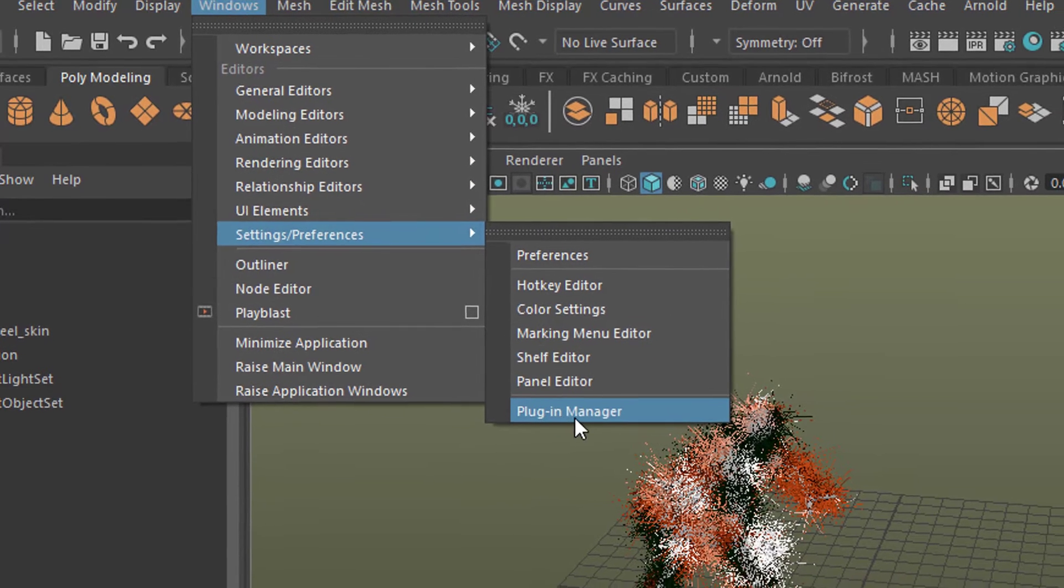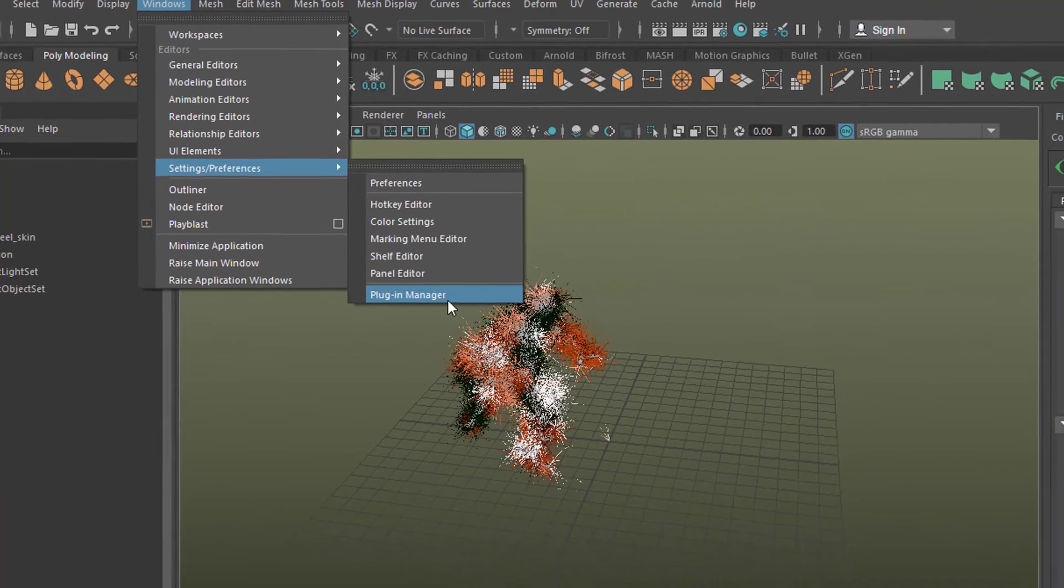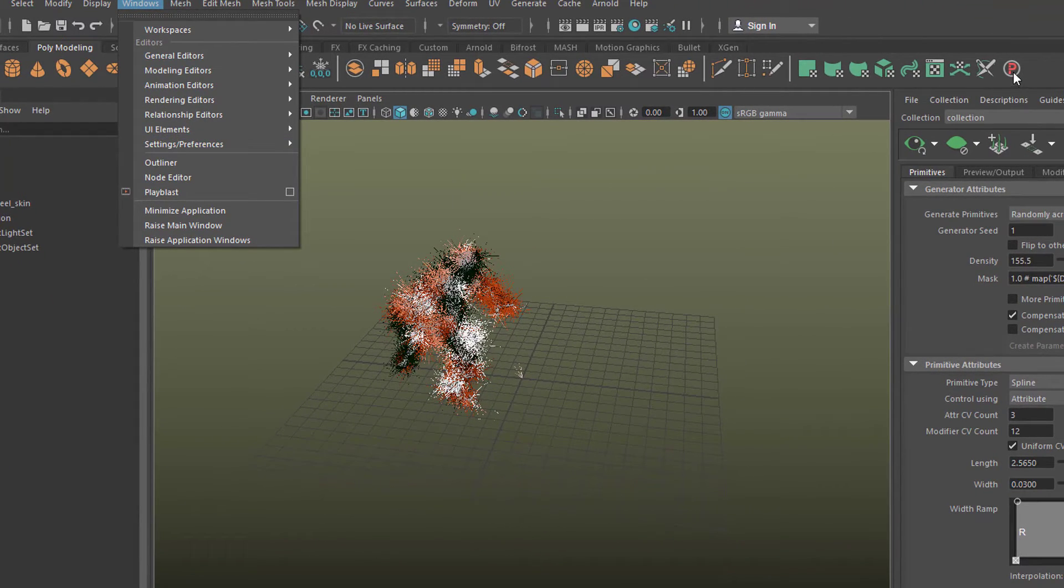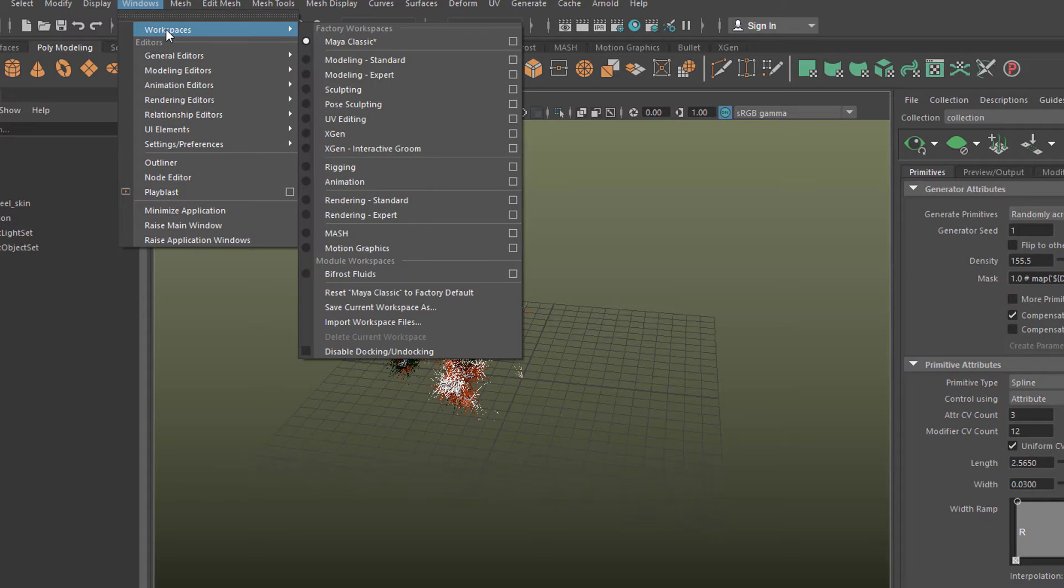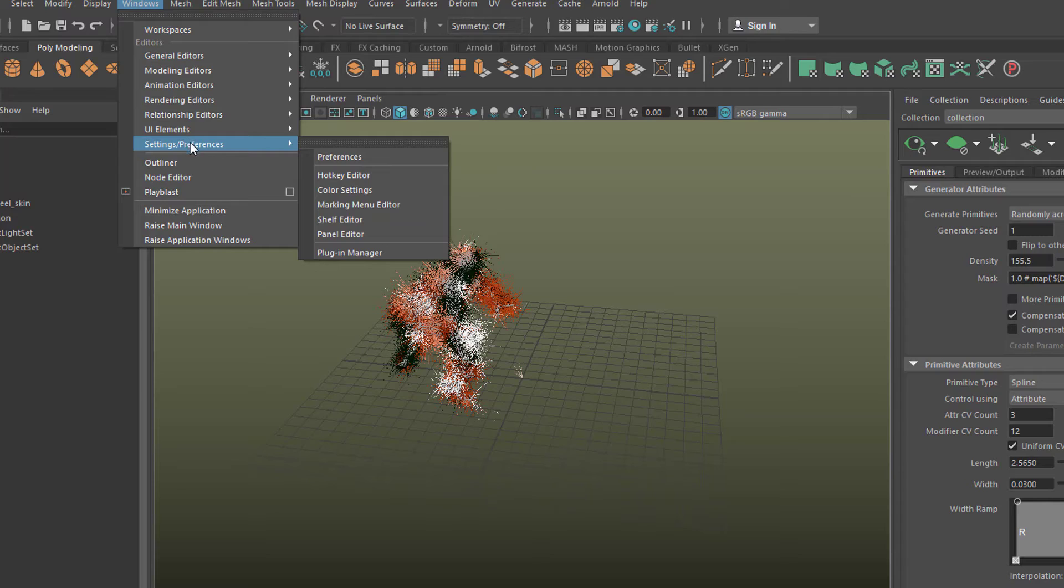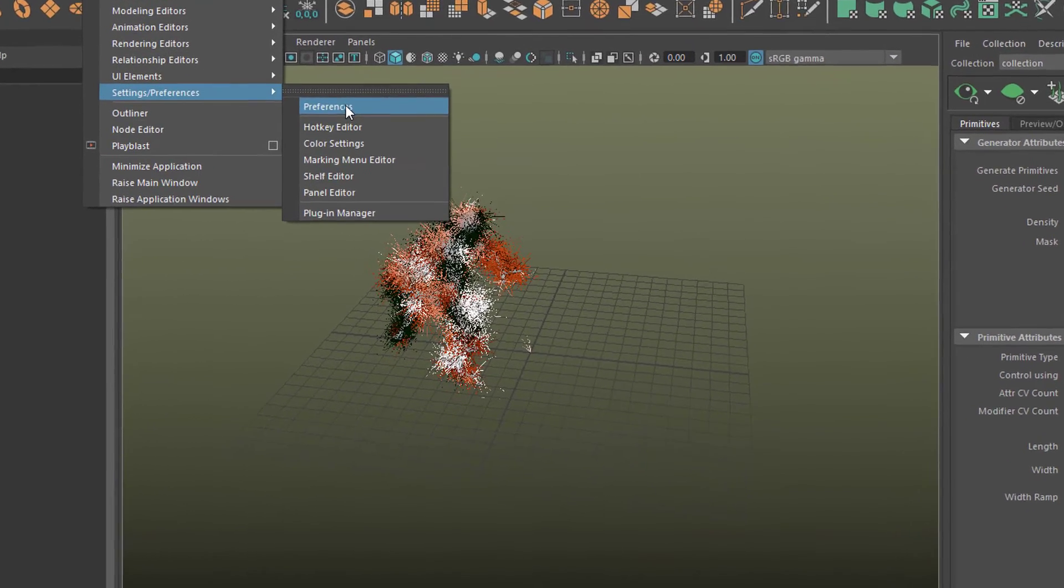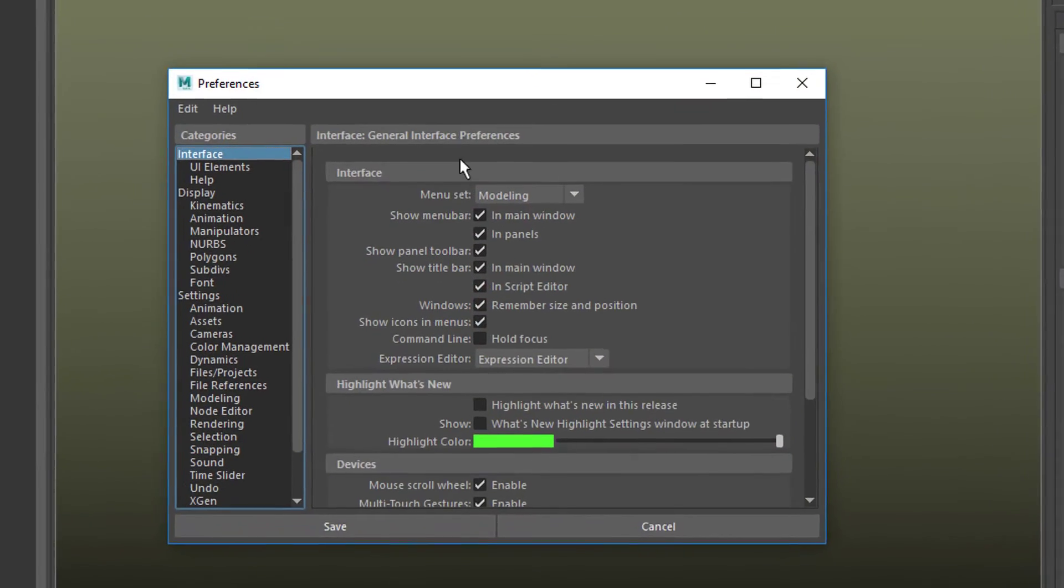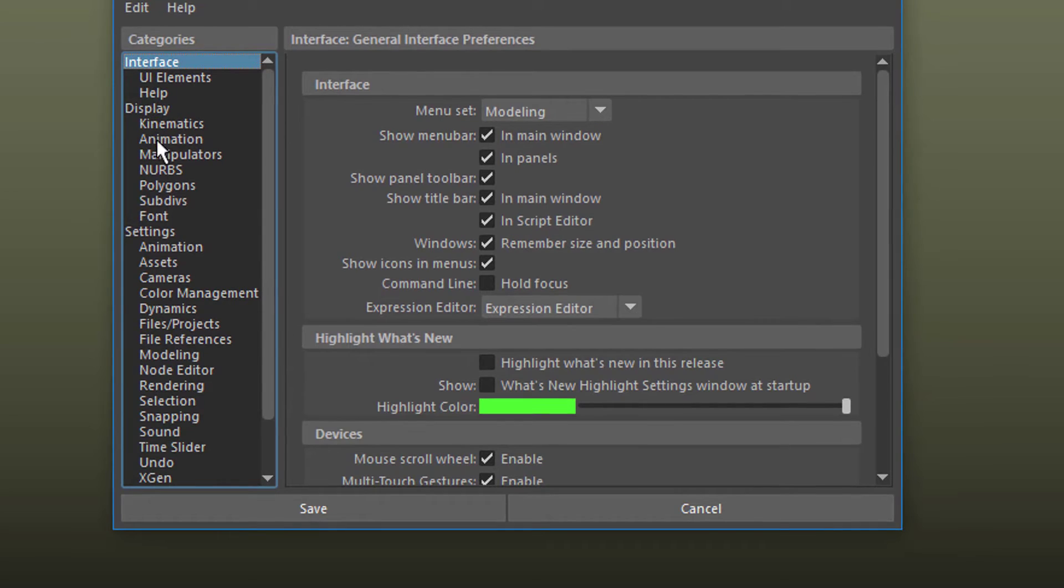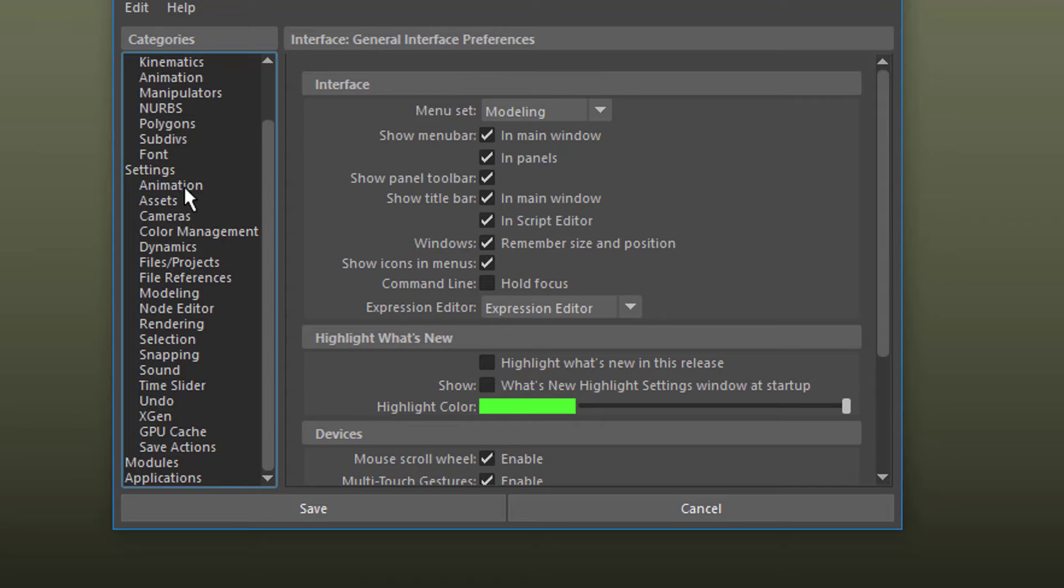Down here you have the plugin manager just in case you need to install a plugin like that one, which I covered in several tutorials because I like it so much. Now we go to settings preferences and here we have the interface, the display, and the general settings and other things here. And we go to animation because it's an animation thing.